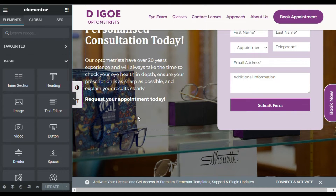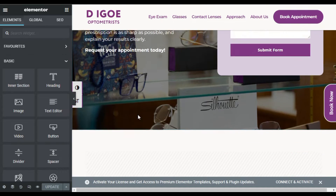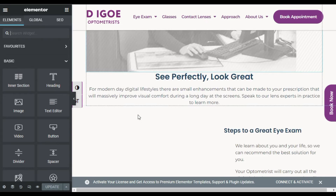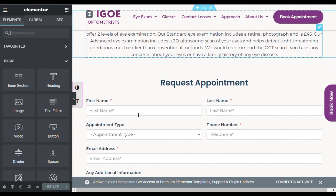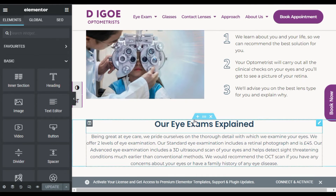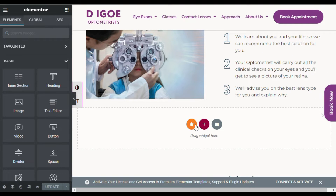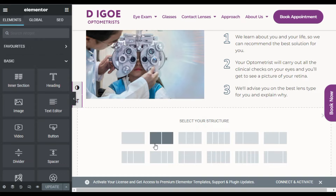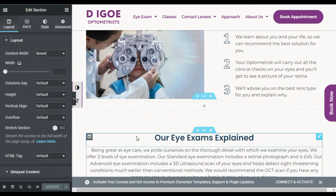Now go to the place where you want to add the logo carousel. I want to add it above this section, so I will click on the plus button. Again click on the plus button and add a single row.